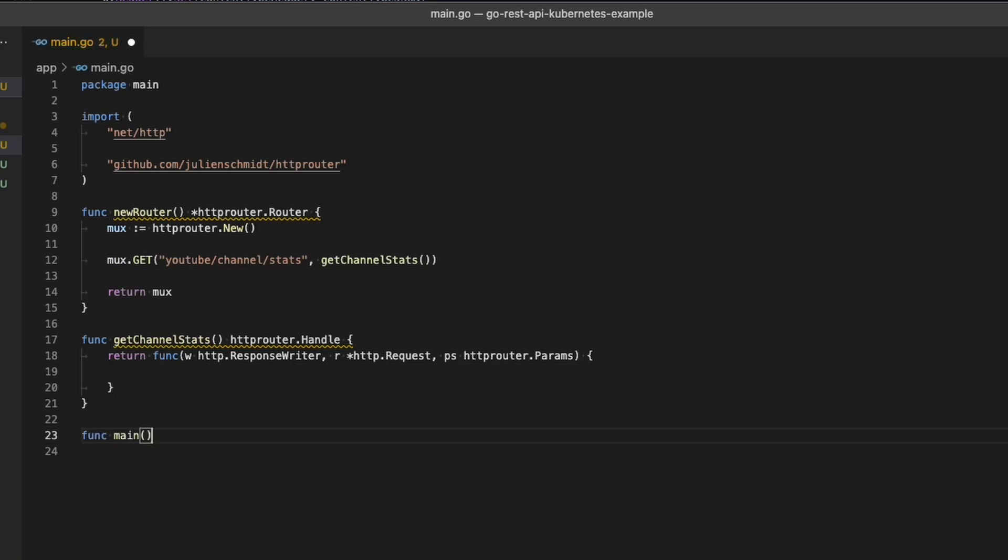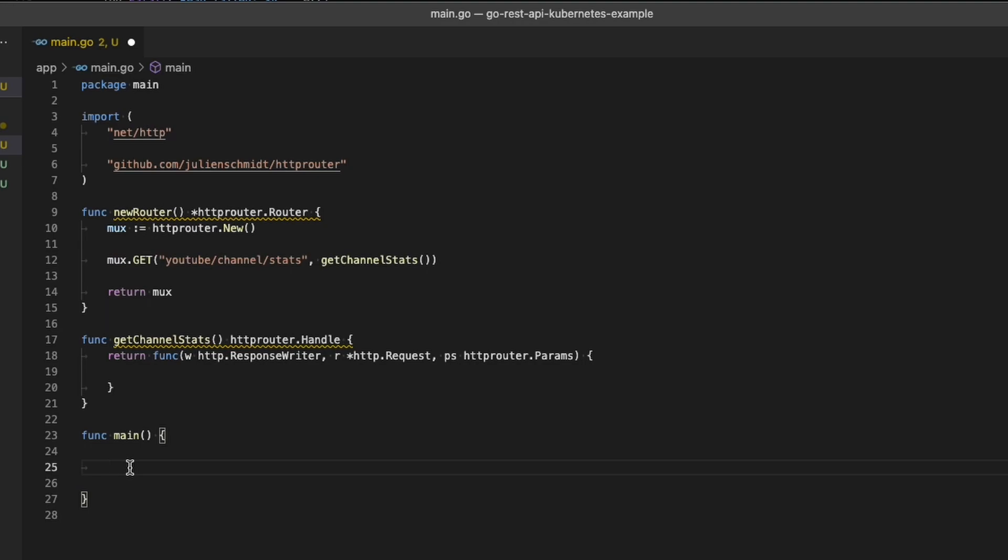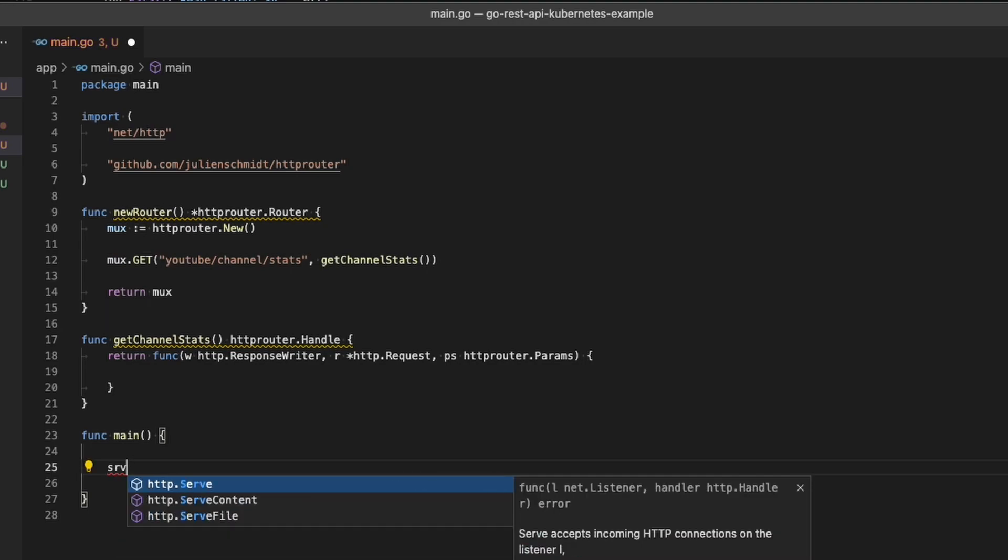All right, now it's finally time to make the main function. Inside of main, the first thing we're going to do is create a variable that holds a reference to the HTTP server.